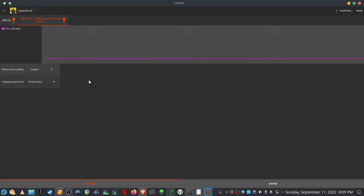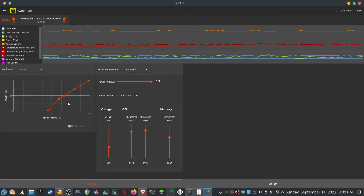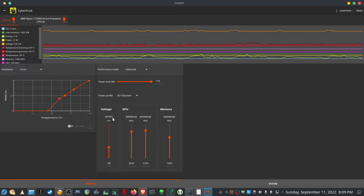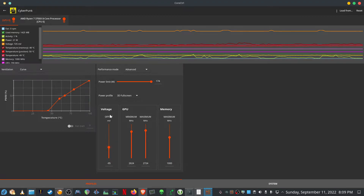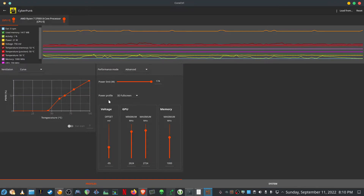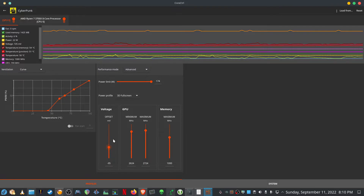Let's look at the Cyberpunk application profile that I've created. I'm using custom performance scaling and the performance frequency governor. For the GPU I've set the custom fan curve, performance mode set to advanced, and the power limit increased all the way to the max. I've done some undervolting — I can do a minus 95 millivolt offset. This might be different for different cards, so you'll have to test and find where it's stable. The process I followed was to start at 15 millivolt increments, build up until it was unstable, then back off by five — and 95 is the most stable for me.